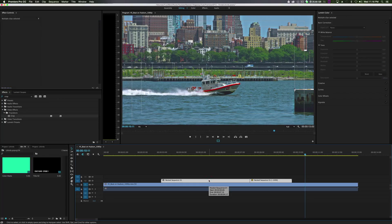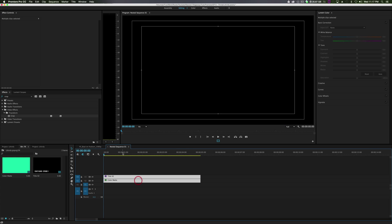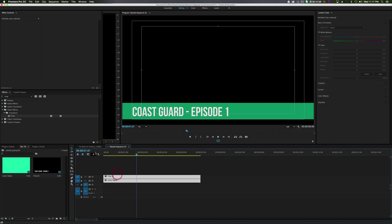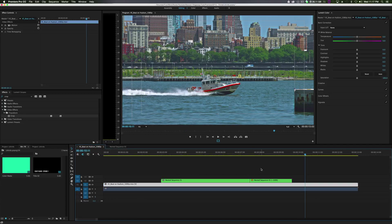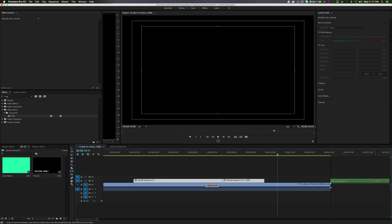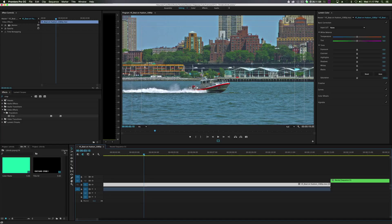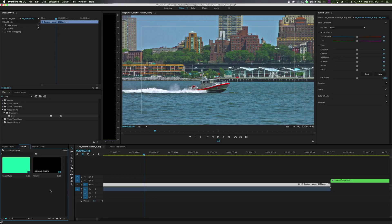Next, let's do something else. Before we delete this, by the way - you can double-click on nested sequences to go in and edit them. Fun fact of the day - just like a pre-composition. We'll move it over and save it for later. What we're going to do now is make a different kind of lower third, all made with the text tool. Get a new title and click OK.